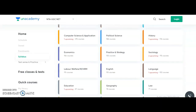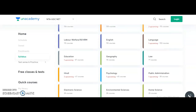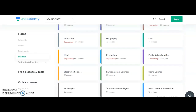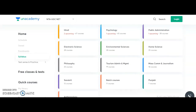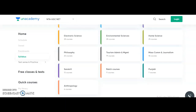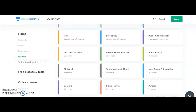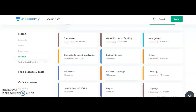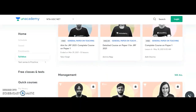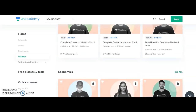Additional subjects covered by Unacademy include: Geography, Law, Hindi, Psychology, Public Administration, Electronic Science, Environmental Science, Home Science, Philosophy, Tourism Administration and Management, Mass Communication and Journalism, Sanskrit, Punjabi, and Anthropology. From each course you will get free online classes as well as paid courses. A few top educators are available who will provide excellent knowledge, and you can also download class PDFs for different subjects to help crack UGC NET JRF.